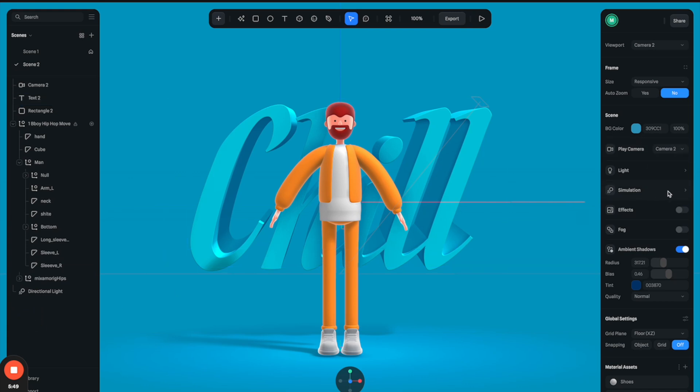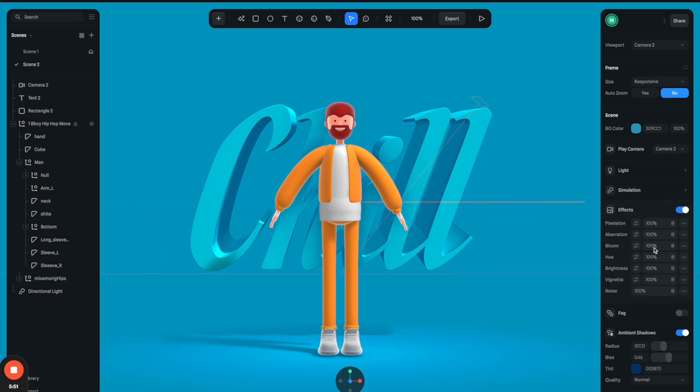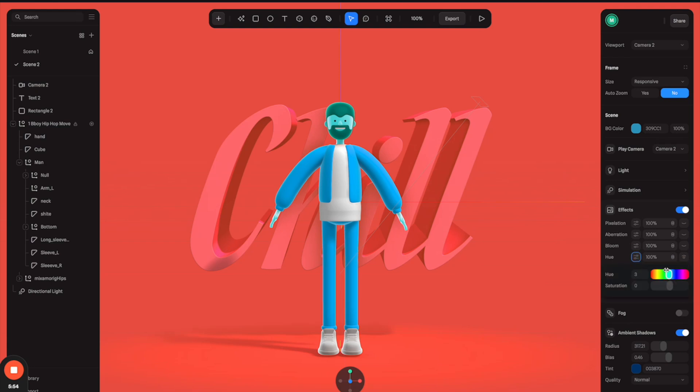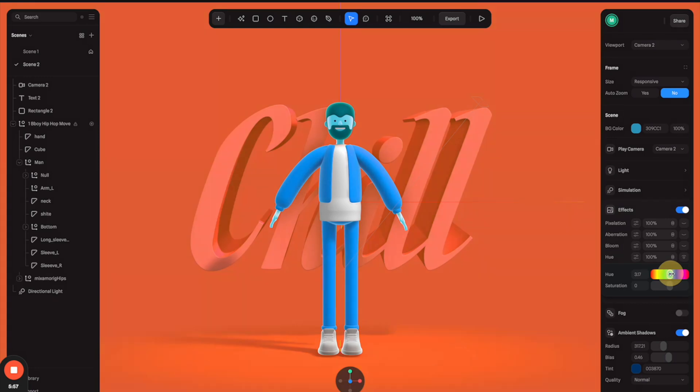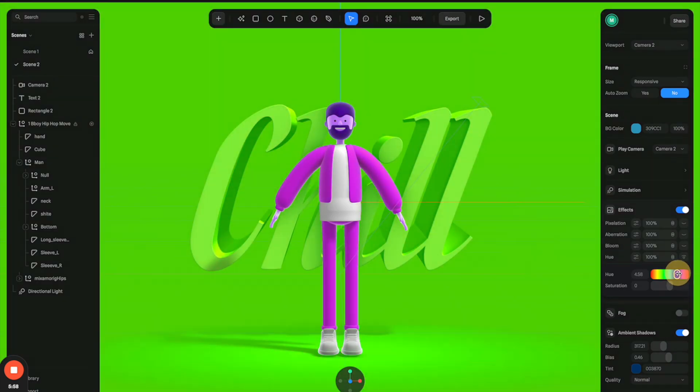So if you're feeling lazy to find the right colors, you can go to the scene settings and turn on this hue effect. So from here you can just quickly change the whole scene colors and hopefully you can find something interesting like this one.